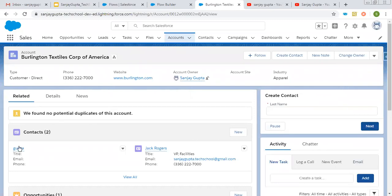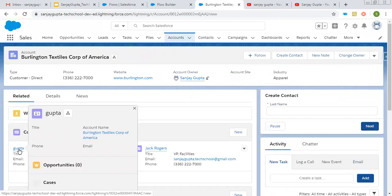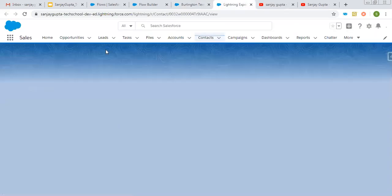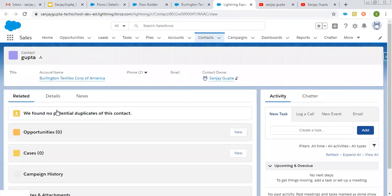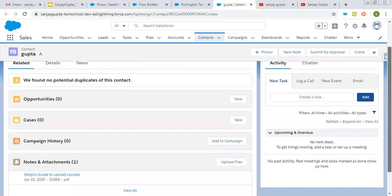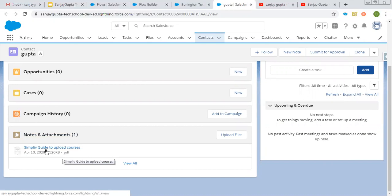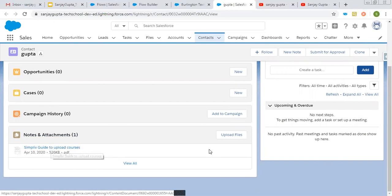Here you can see the contact record is created. I'm going to open it in a new tab. This contact record will have the file in the file-related list. Here I need to check — yes, it is available in Notes and Attachments. So this file I uploaded is automatically available here.